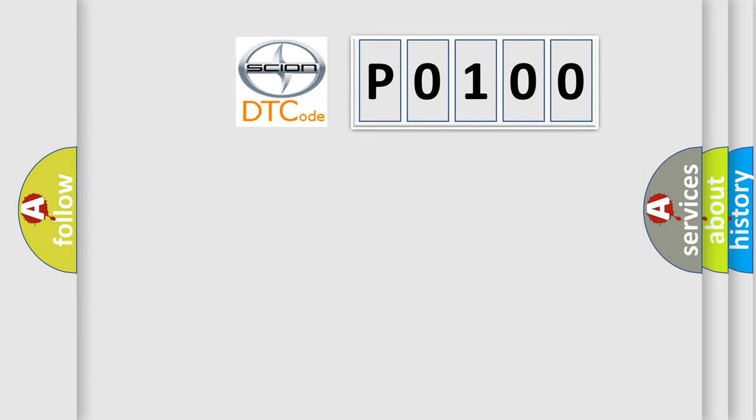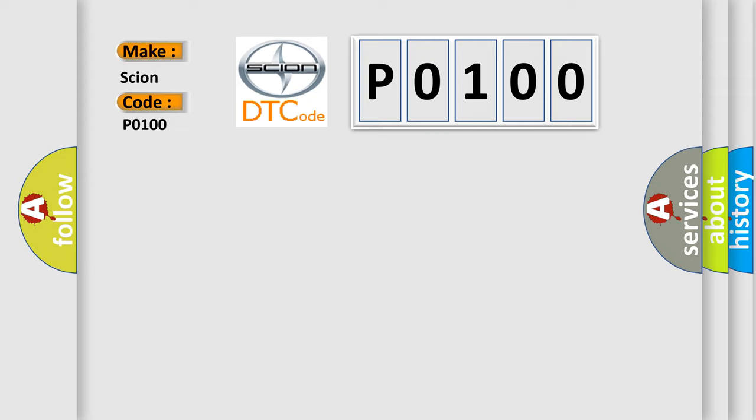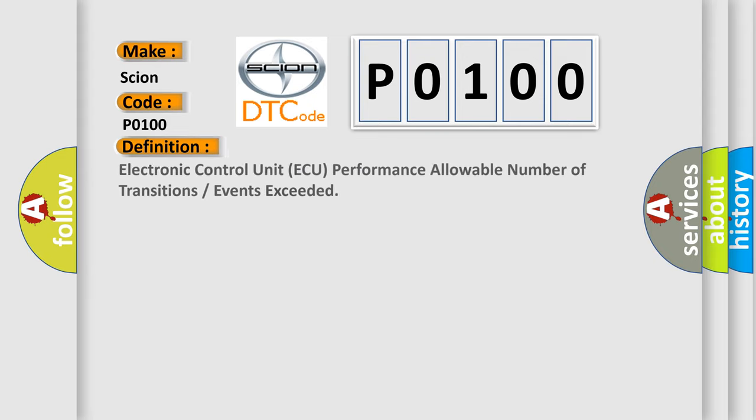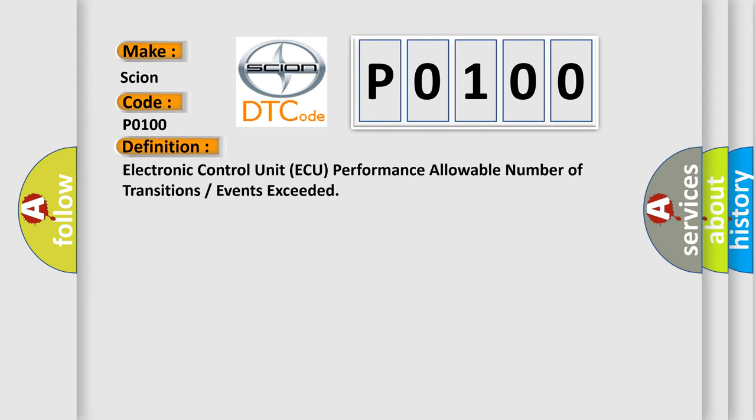So, what does the Diagnostic Trouble Code P0100 interpret specifically for Scion car manufacturers? The basic definition is: Electronic control unit AQ performance allowable number of transitions or events exceeded.